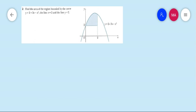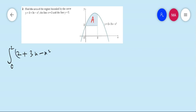Question number 2: find the area of the region bounded by the curve y equals 2 plus 3x minus x squared, the line x equals 2, and the line y equals 2. We have to find this area — I've marked it with a red pen. The x limit is given from 0 to 2, and the equation is 2 plus 3x minus x squared.